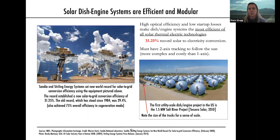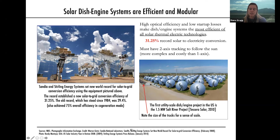The third type is the dish system. These are very much not installed commercially — they're more at the research stage. They don't have integrated solar thermal storage like the other systems, which is already a disadvantage. Despite being very efficient in terms of converting solar energy to electricity using small Stirling engines, they are expensive — here's a car showing you how big they are — and not cost competitive on the market.